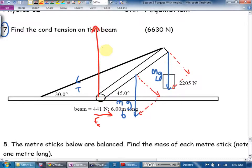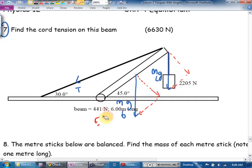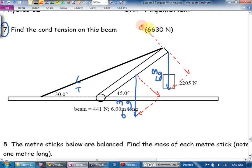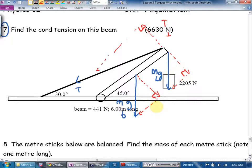This rope is pulling down and to the left. These forces are both down. The hinge is pushing to the right — that cancels out the leftward pull — and there must be an upward component from the hinge, otherwise the crane would collapse. But both the hinge forces pass through the pivot, so they contribute zero torque. There will also be a perpendicular component of tension to consider.